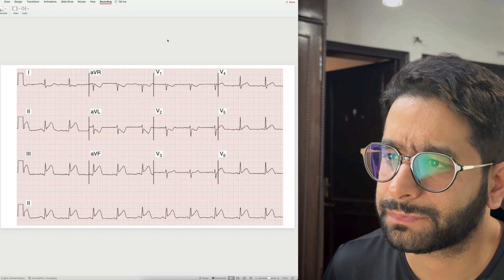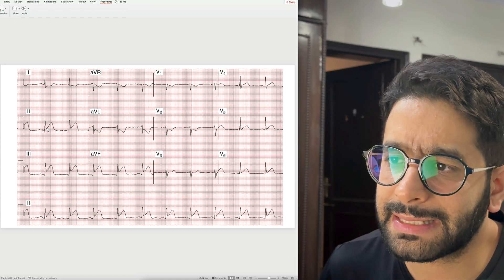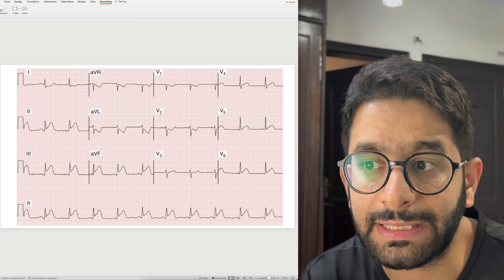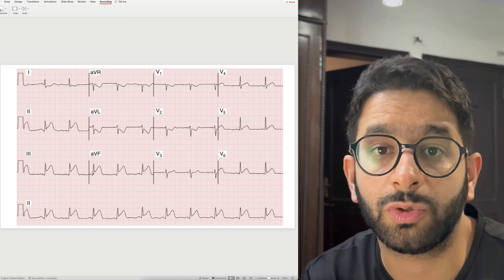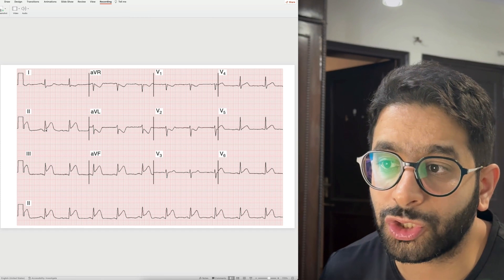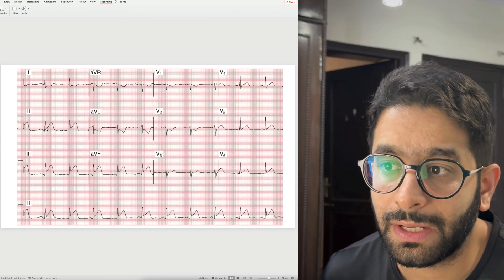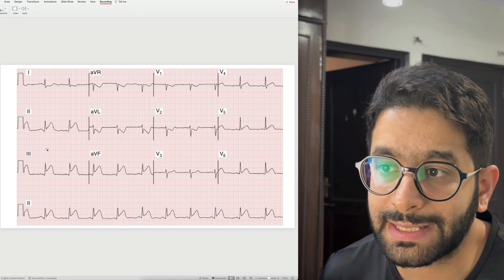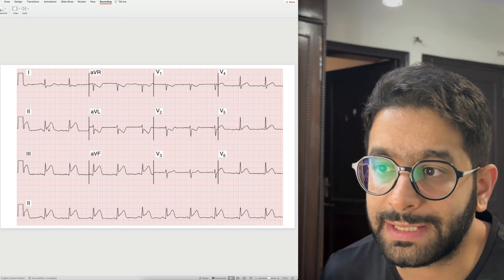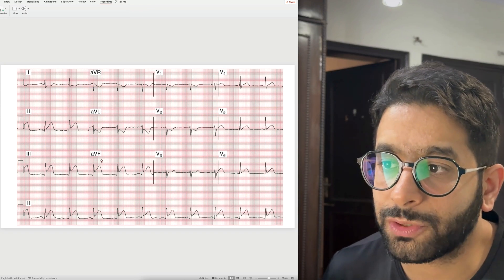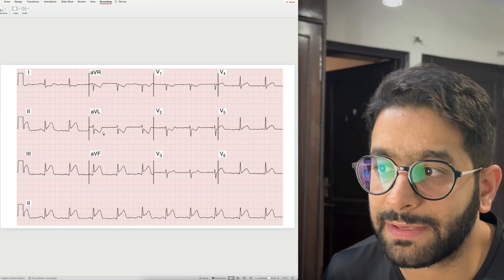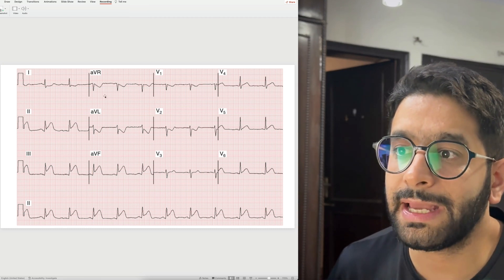Let's start with this ECG. What you need to recognize is ST segment elevation, because this is something you cannot afford to miss. Somebody presenting with chest pain with this ECG — whether you're an MBBS doctor, a physician, or a surgeon — you should be able to recognize this. Look at the point where the QRS meets the ST segment — see how elevated it is from the baseline. ST elevation is present in leads II, III, and aVF, so this is an inferior wall ST elevation MI.